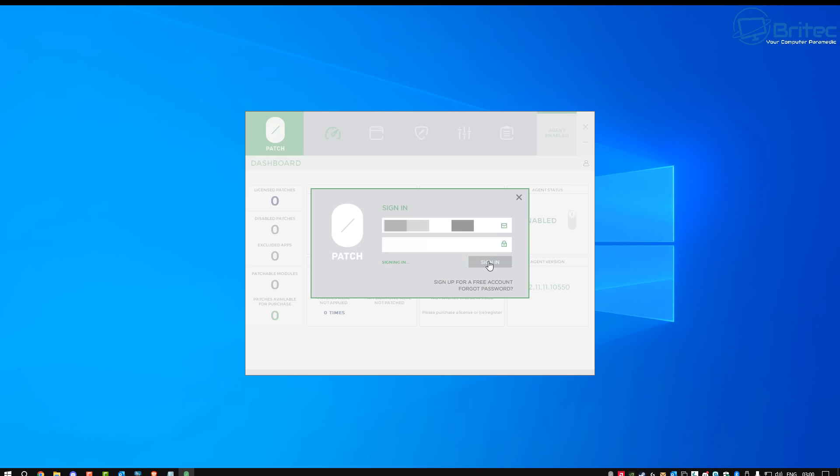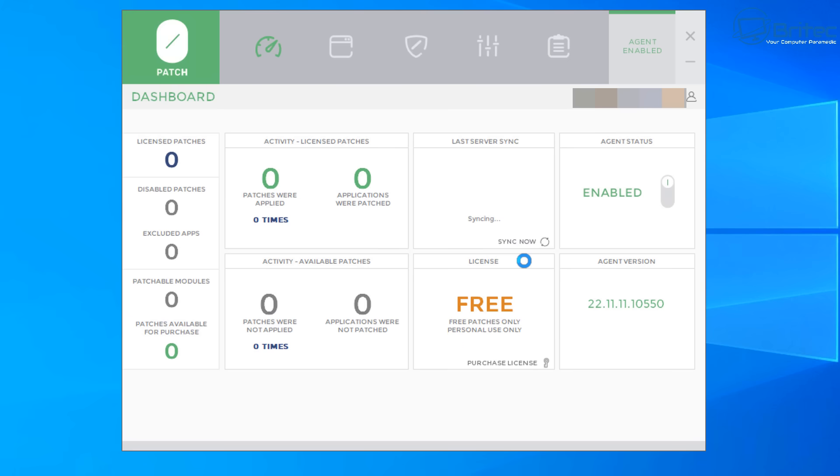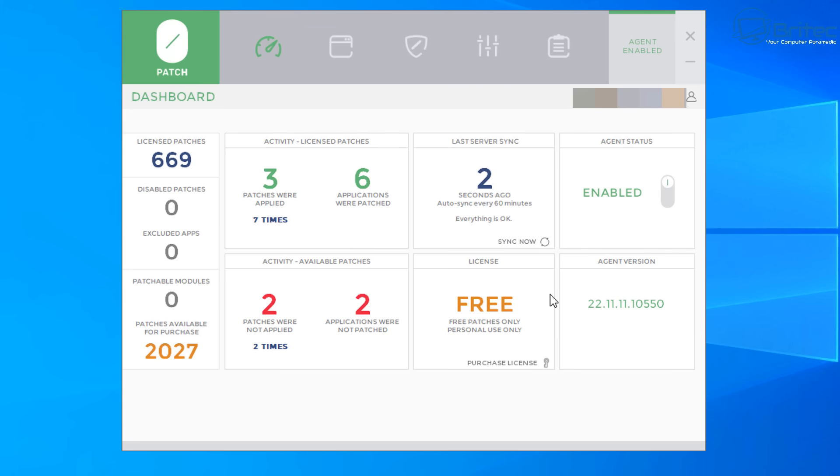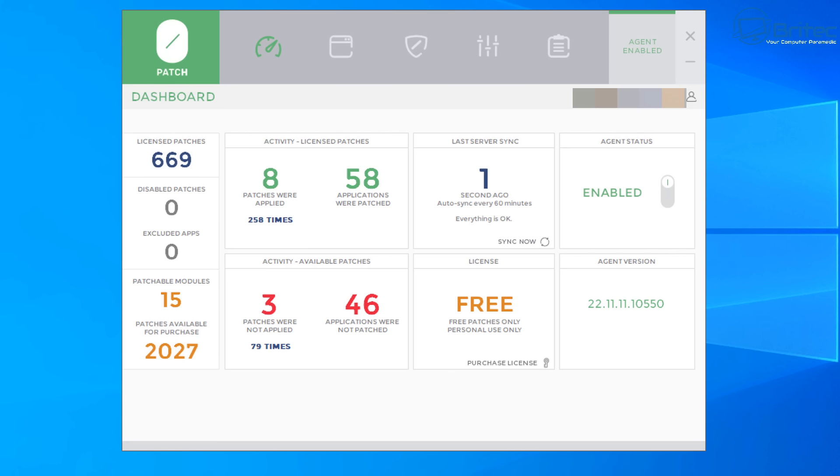So I'm going to sign in here using my details. Click sign in, and you should already see it's starting to sync with your PC when you click on the sync now. And because we're using the free edition, you'll see there is applications were not patched. There's quite a few.